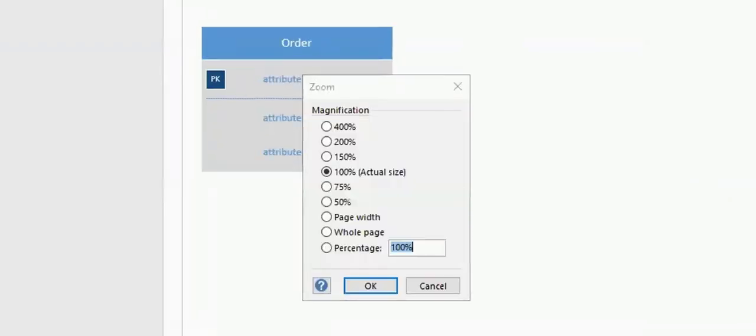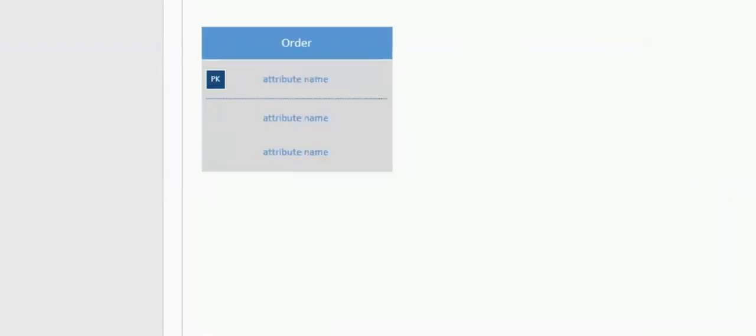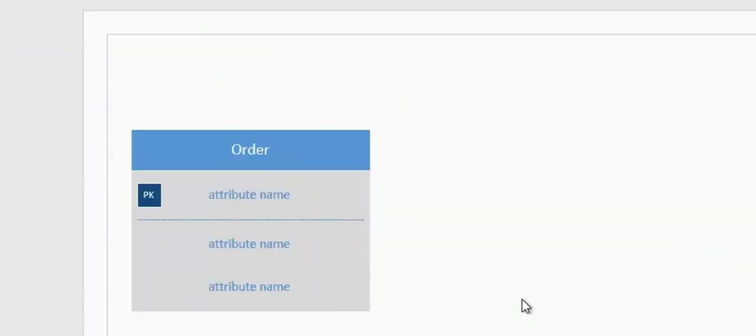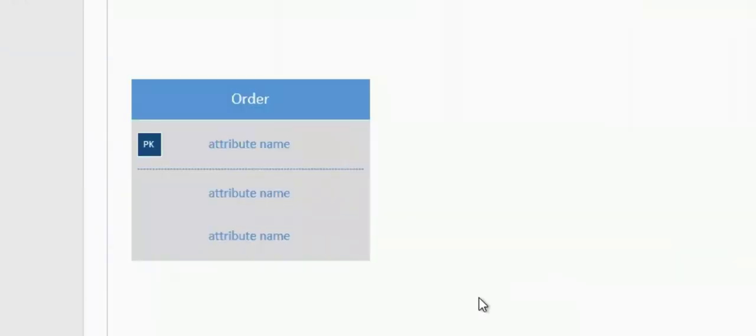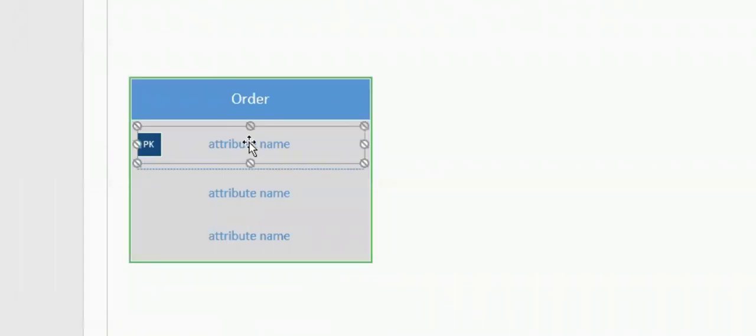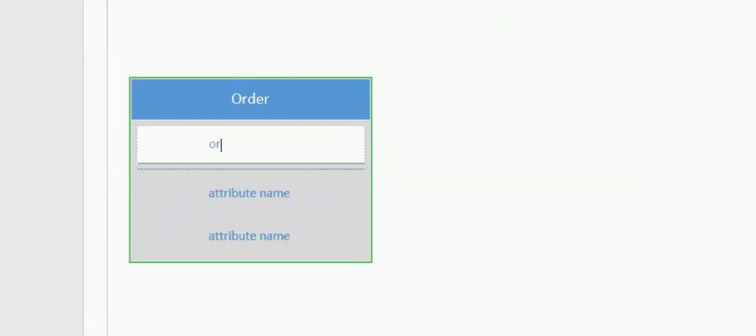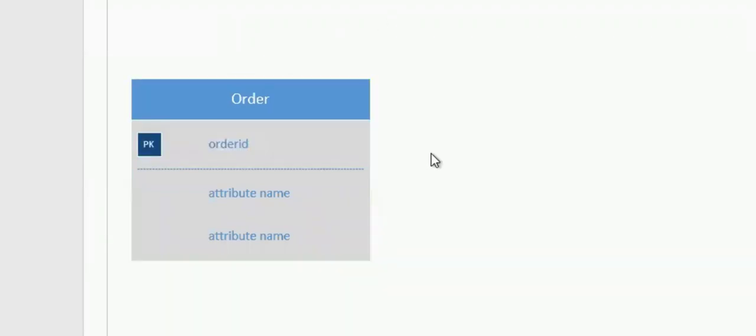Let me zoom in more. It's a little bit more readable for everybody. Then where it says Attribute Name, I'm going to double-click again. I'll type Order ID. And again, I'll click outside. It finalizes the name.